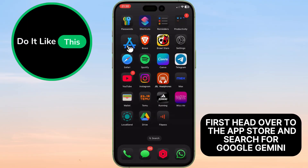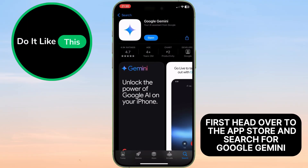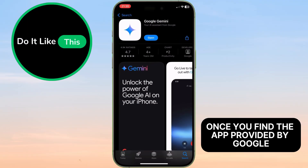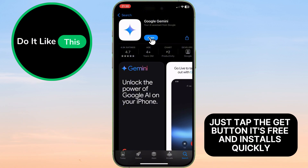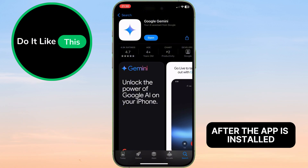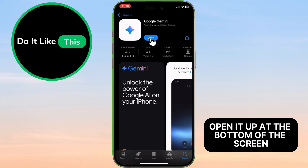First, head over to the App Store and search for Google Gemini. Once you find the app provided by Google, just tap the Get button. It's free and installs quickly. After the app is installed, open it up.